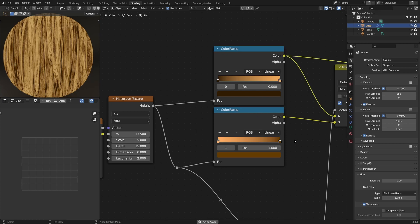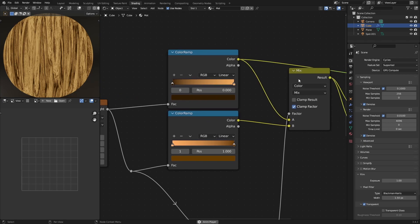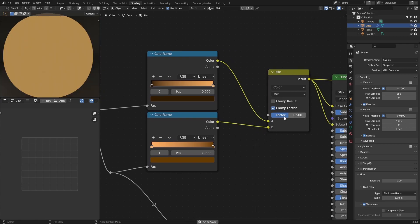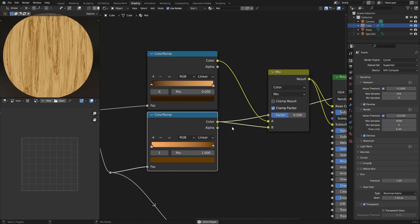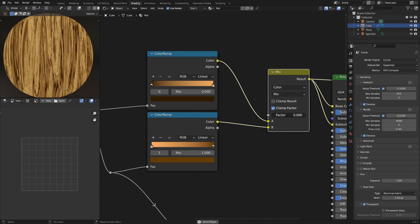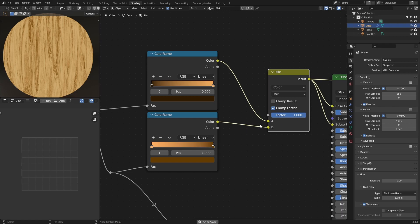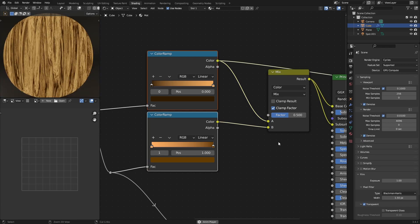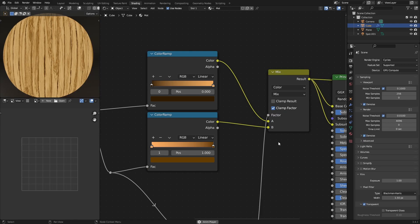But why exactly do I need two different pieces of wood? That's because I want to mix both of them and get something that looks like planks of wood have been laid down. In order to do that, I need this factor, because without it, it's either going to be one or the other. If I turn it all the way to zero, it's the top one; all the way to one, it's the bottom one. So I need some way to tell Blender which wood grain to put and where — and that's where the factor comes in.